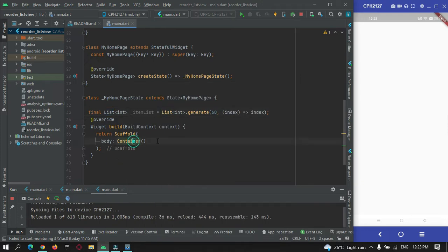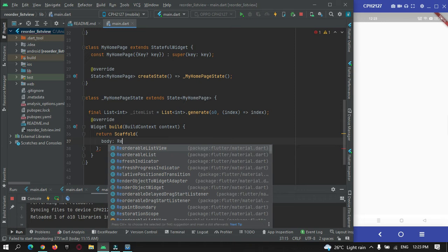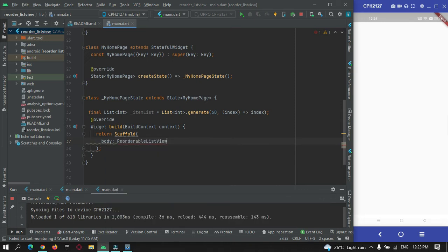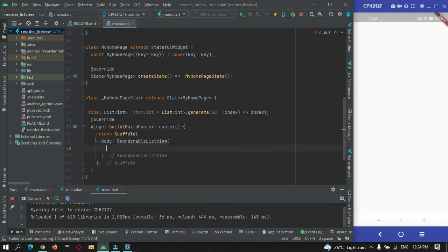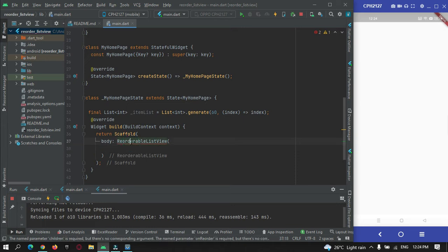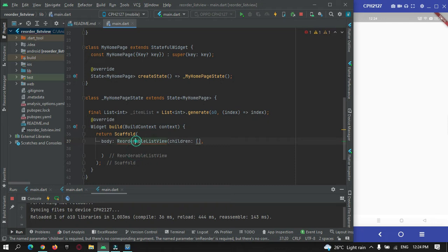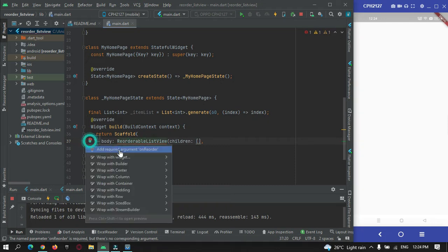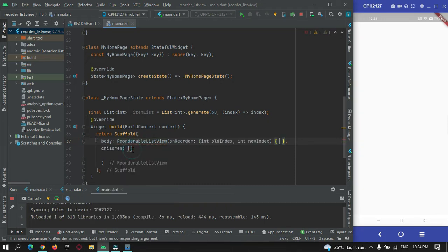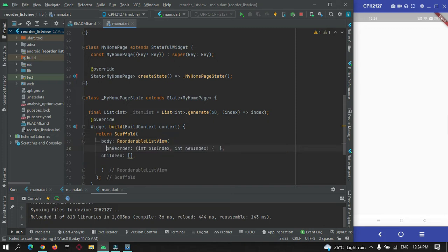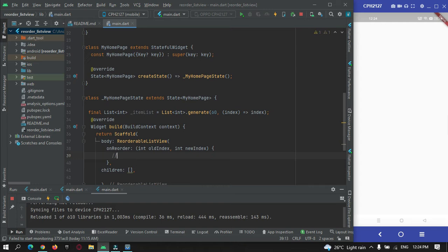Now I can use this to show in our list. I will just remove this empty container and instead of that I will make use of the reorderable list view. Here there are mandatory properties that we need to use. The first thing is a child and the second one is a reorderable function.